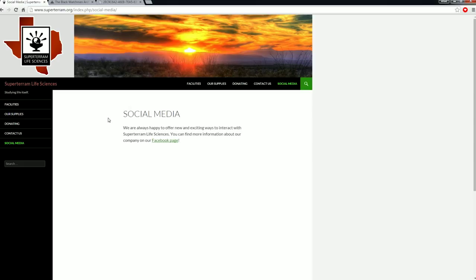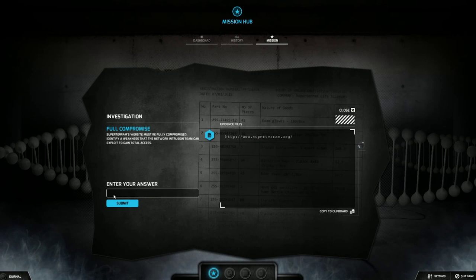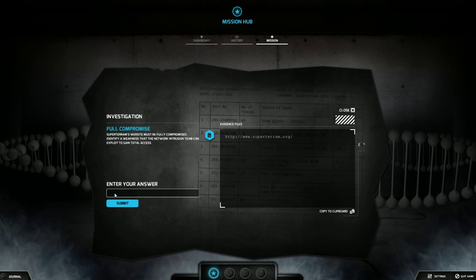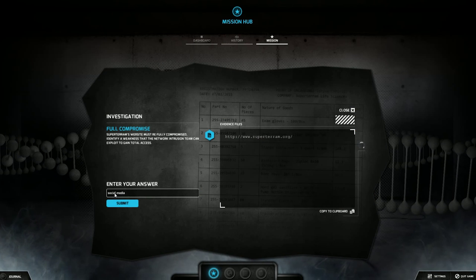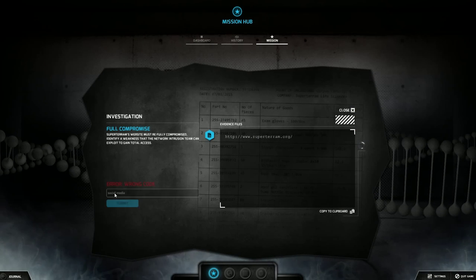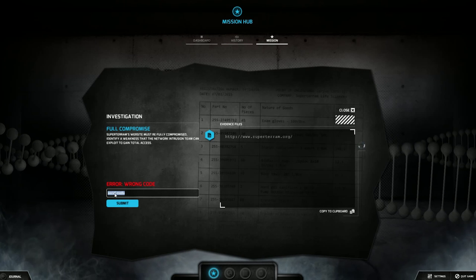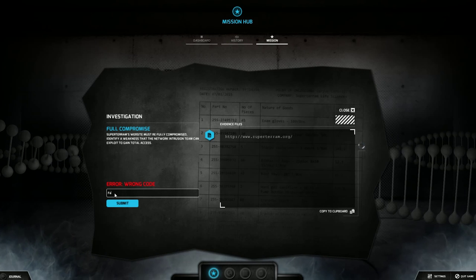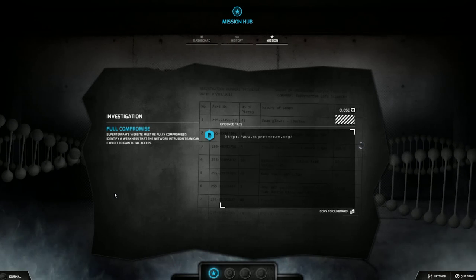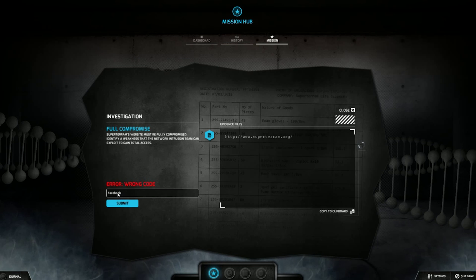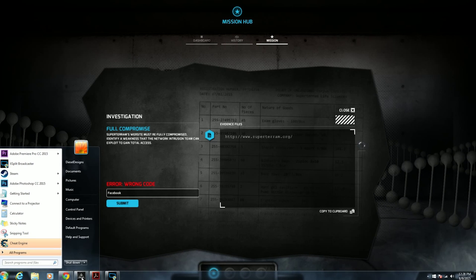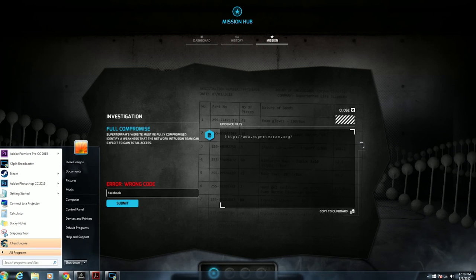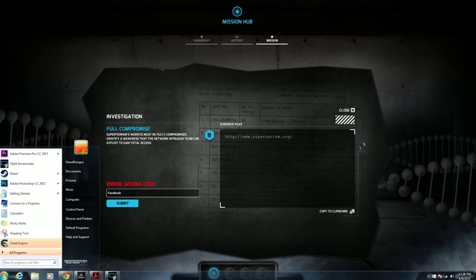And you have to go through what you think could be the way in. Like, what's the weakness of this website? Of course, I immediately went to social media because in our last episode, we used social media to gain access to a PIN code. So I figured, you know, what would be a better way? But you type in social media. Nothing. You're just like, oh, all right. So I was like, social media. Failed. And then you type in Facebook.